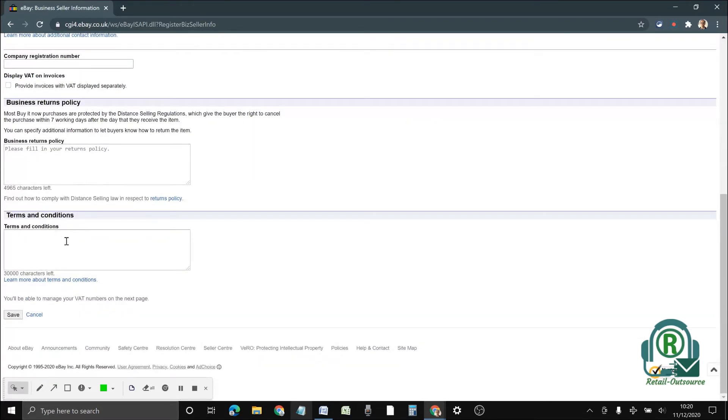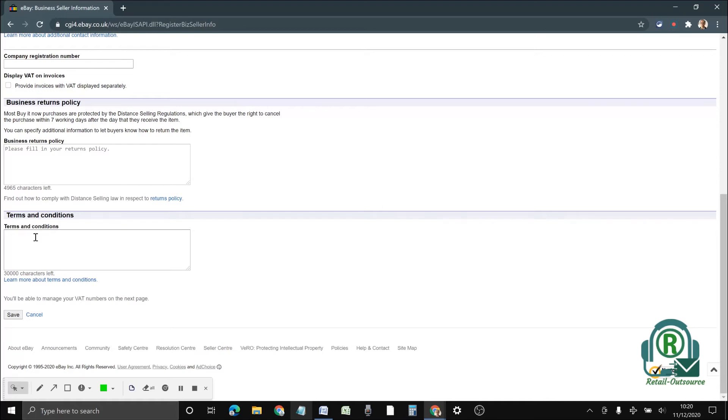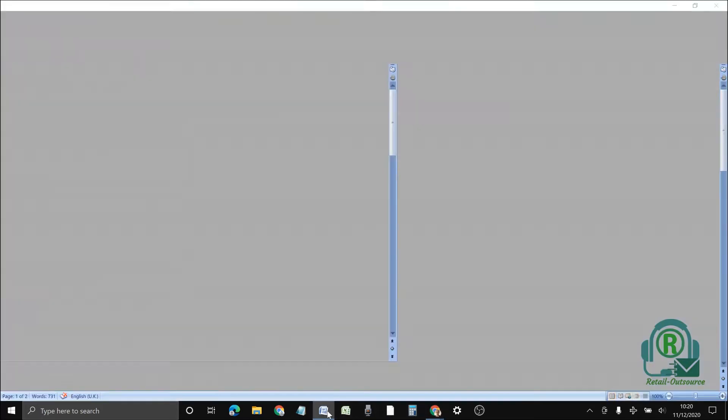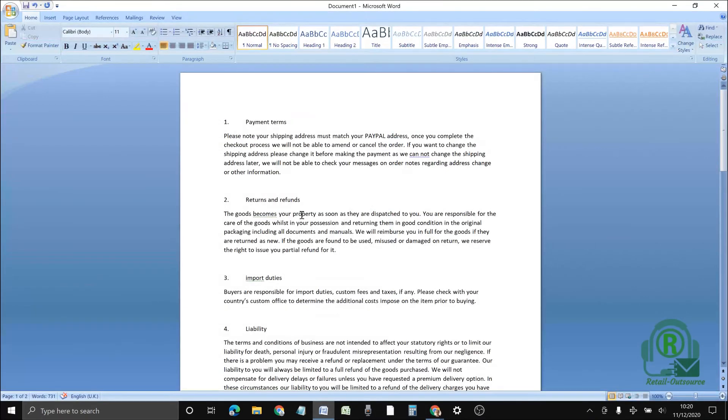There are two boxes. The first one is the business return policy and the second one is terms and conditions. I'm going to add terms and conditions to this account today. I already have it ready, so I'm just going to copy it over and paste it here.